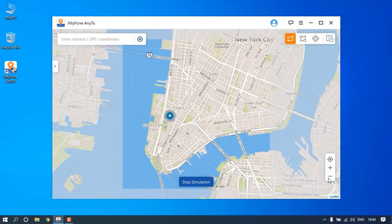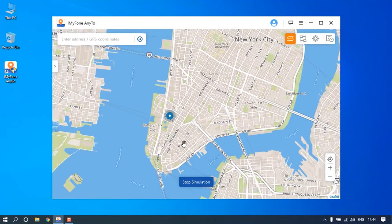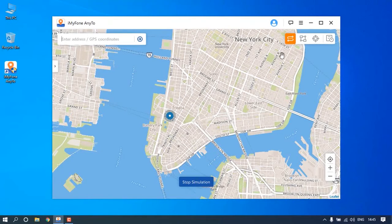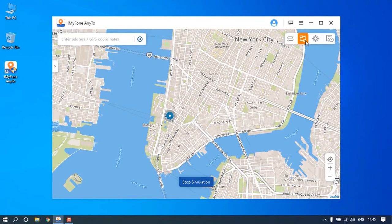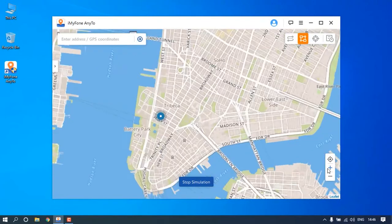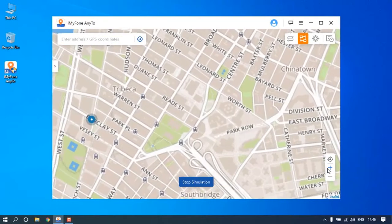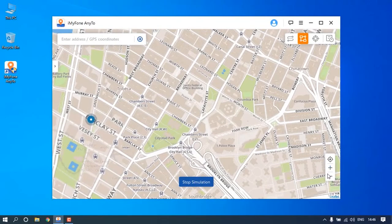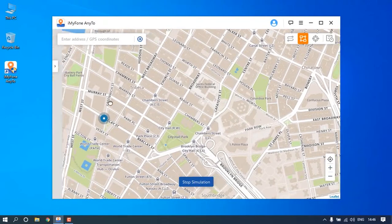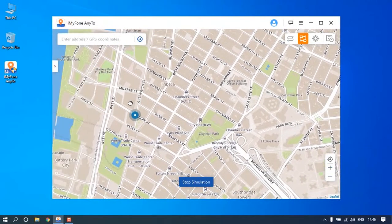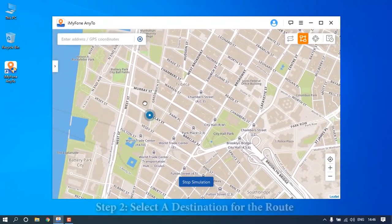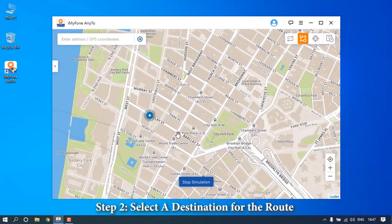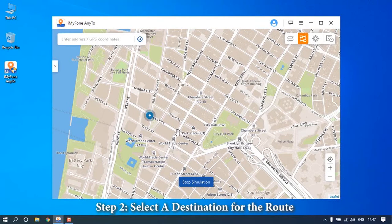Click multi-spot mode, the second icon at the upper right corner. Now zoom in and out the map by scrolling the mouse to select spots for the route. Select different spots one by one that you want to pass by.